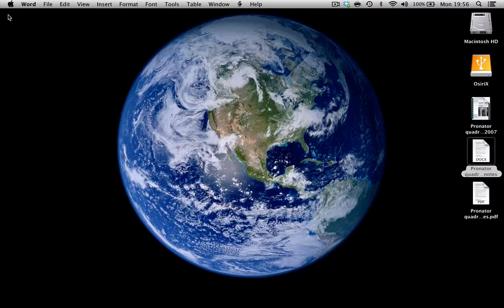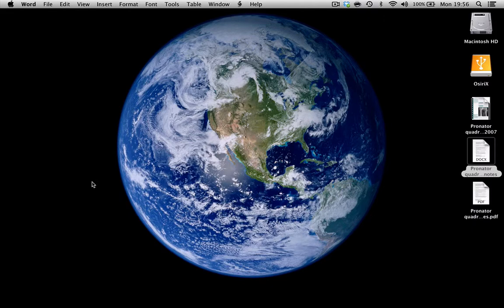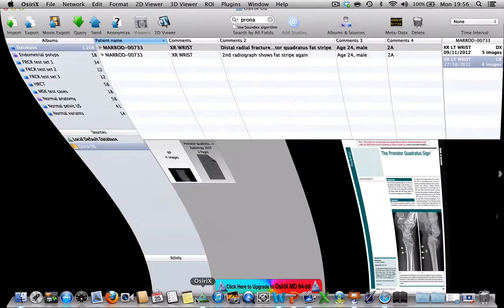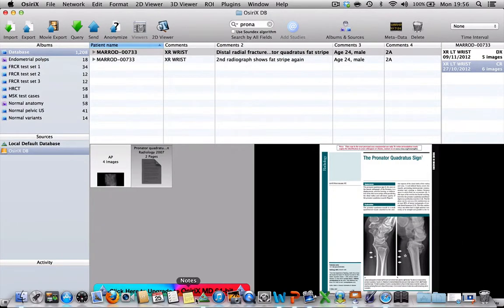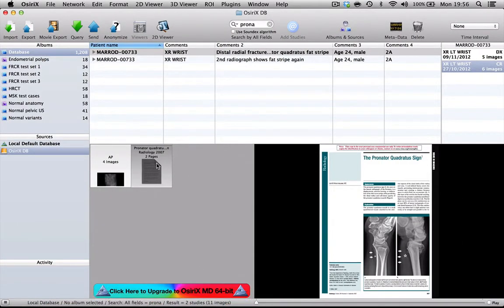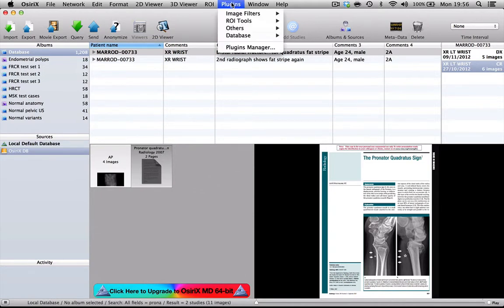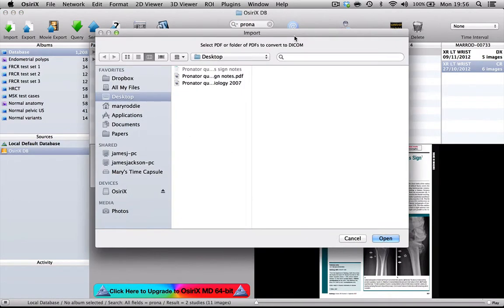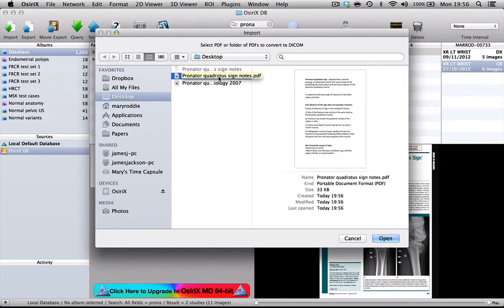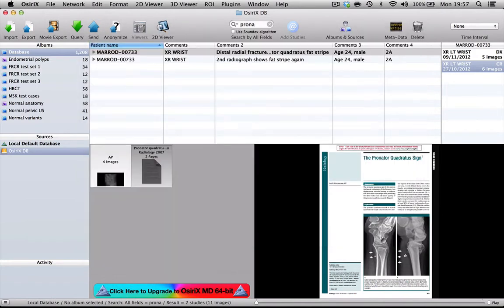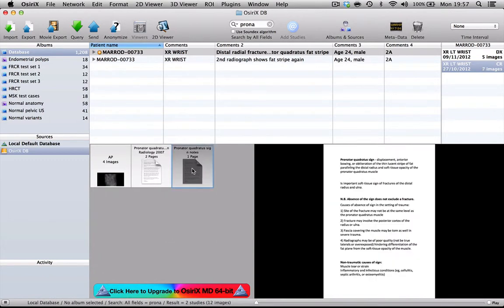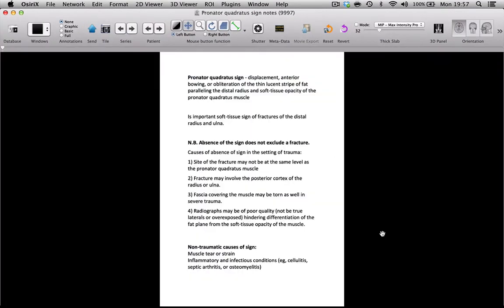So I'm now going to be able, in exactly the same way as I just showed you, to import that document as well into OsiriX. So again, I go to Plugins, Database, PDF to DICOM and there's my PDF of the notes that I made and I simply press Open and you can see that that has appeared as a separate file.